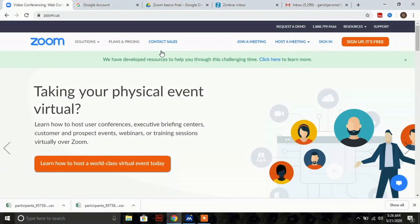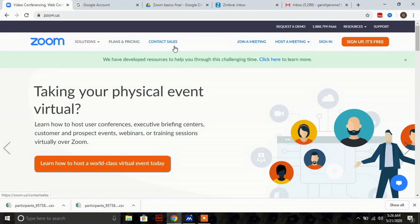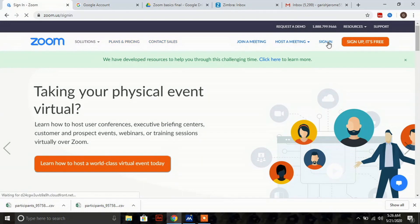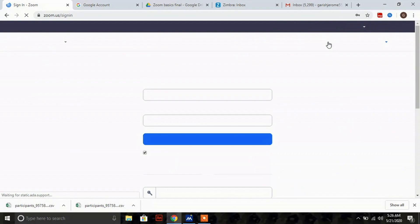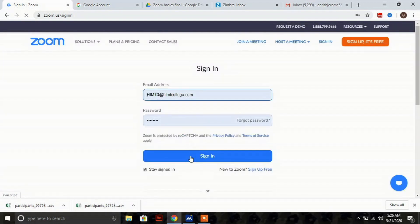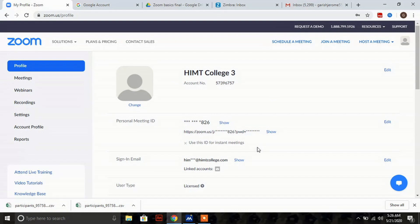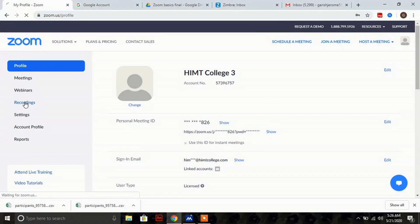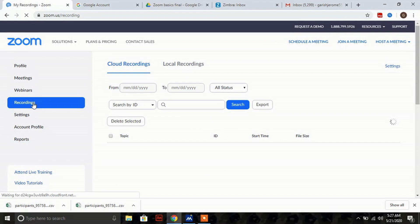Go to the Zoom app and sign in using your credentials. Click on the sign in button for your Zoom account. Here you can see recordings - click on recordings.